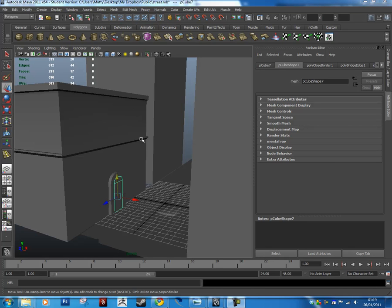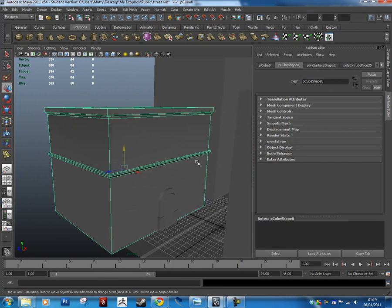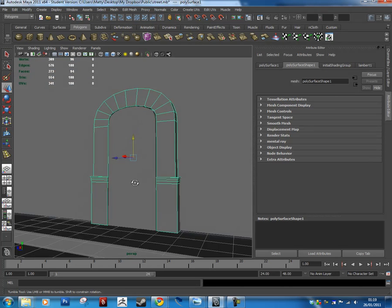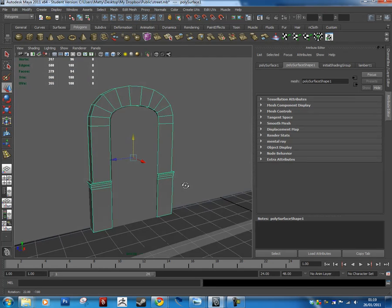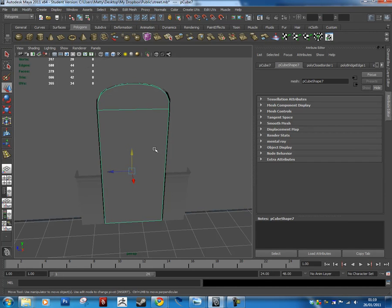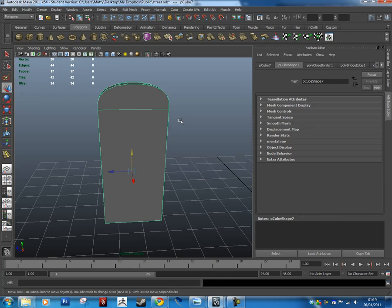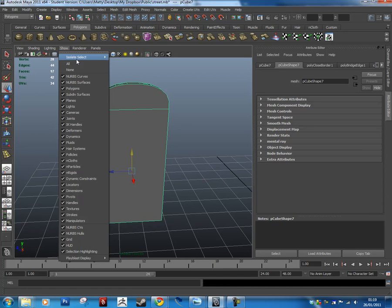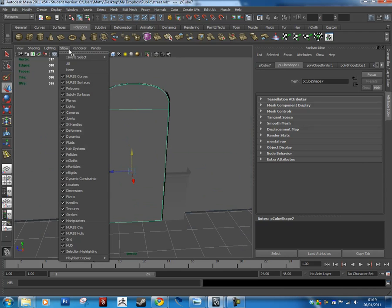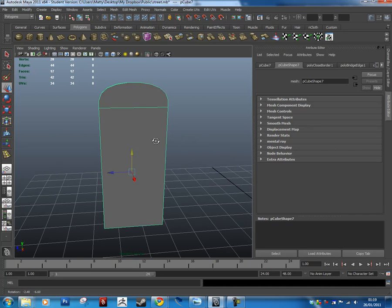Okay, so here we have our scene so far. We've started blocking in some of the details on the first building — we've made an archway to hold the door and we should have made the door. We're going to start adding in some details onto this door now. First, we'll set my edges to show just the door on its own. To do that, go to View, Isolate Select, then View Selected — everything else should disappear.